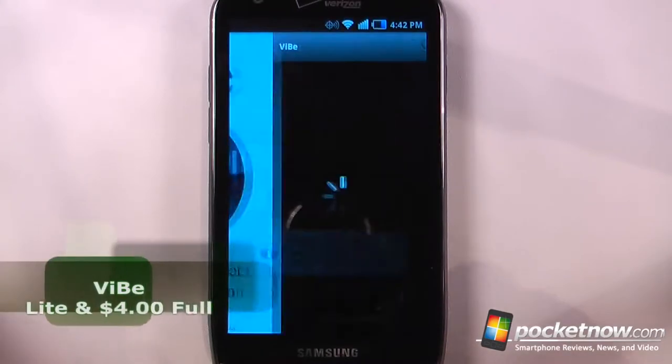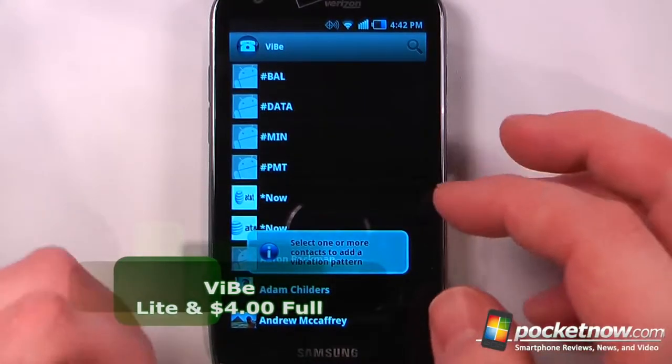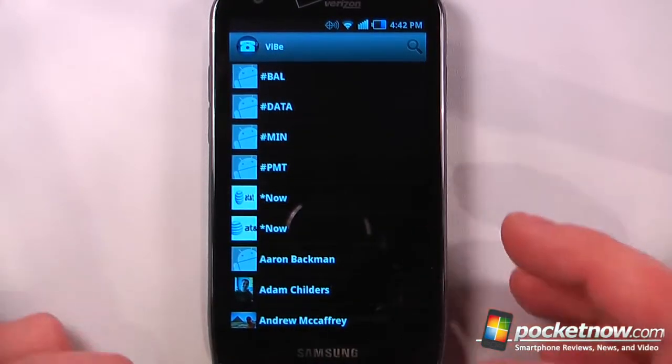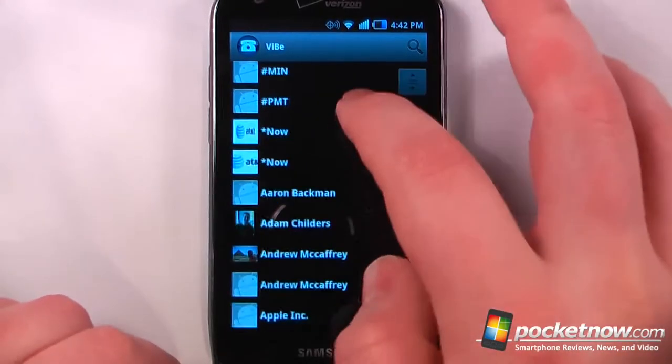ViBe is a light and paid-for application available in the Android market that allows you to set custom vibrations to your contacts, and you can also set it as a group of contacts.